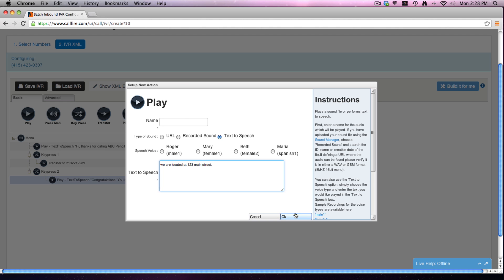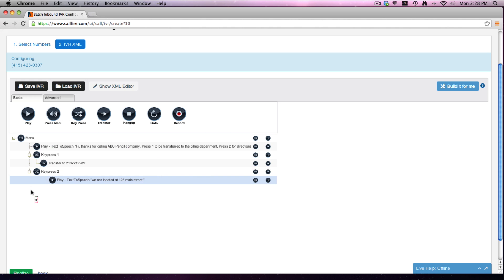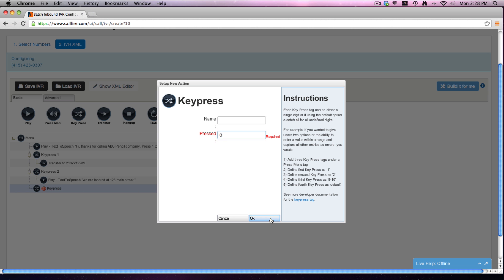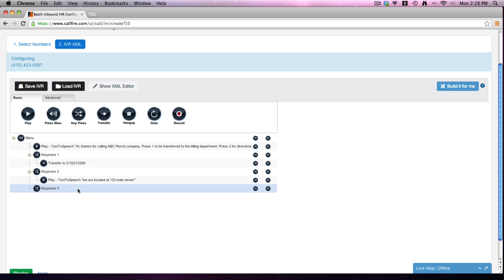And finally, we said key press 3, which is just for leave us a message. So for key press 3, we'll pull down a message here and we have a record tag. Now that was really, really fast and I realize it.